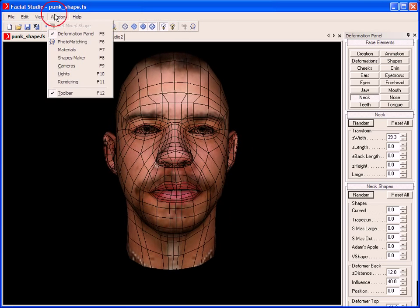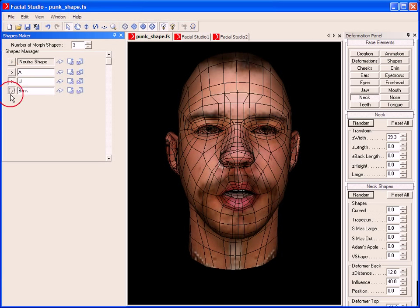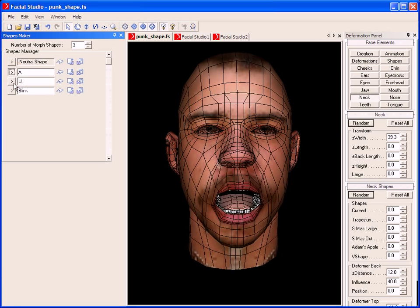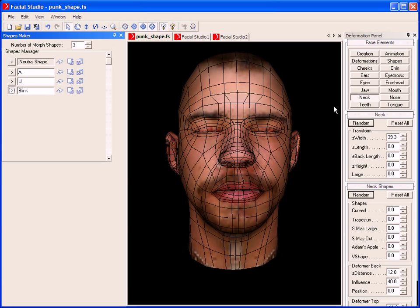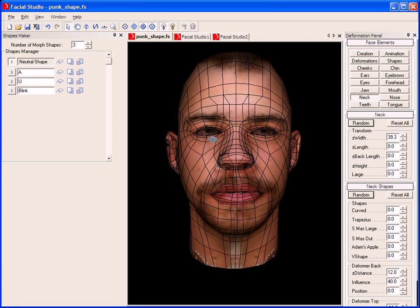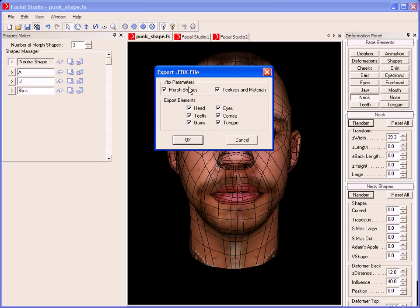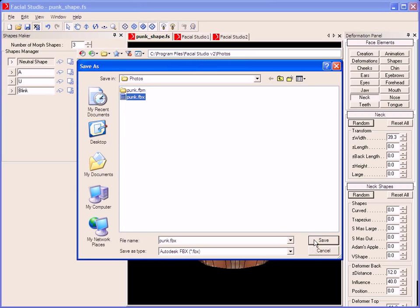But it does not stop here. Facial Studio allows you to create predefined mouth positions. Using some of the 500 unique parameters available in Facial Studio, we can see we have created some predefined mouth positions and shapes. What's really cool is that we can export that to your favorite 3D package, along with the textures and the deformations ready to be animated. Simply click and save as FBX, and then choose to include the morph shapes and the textures, as well as which facial elements are desired for export.